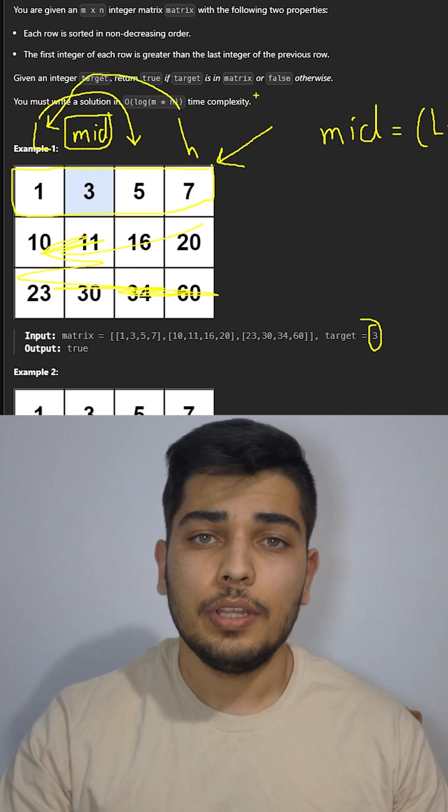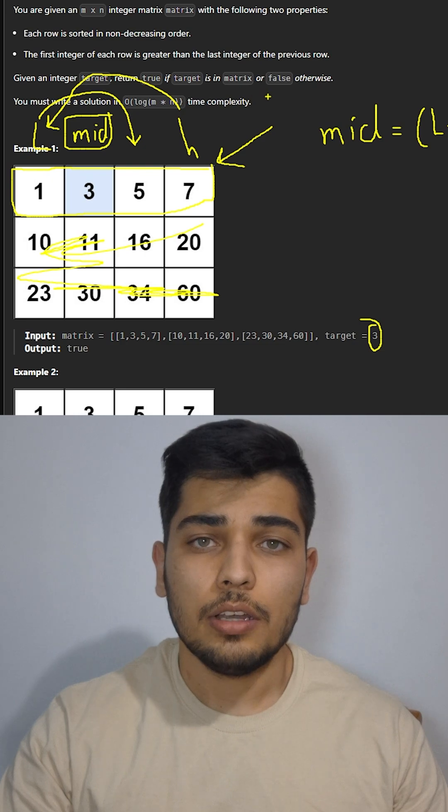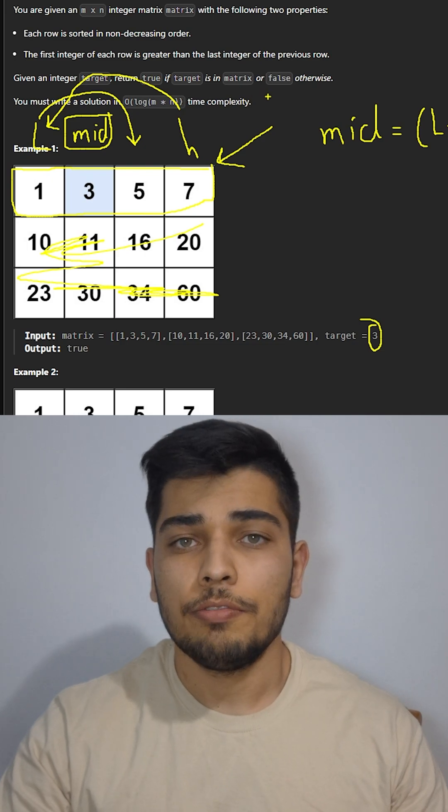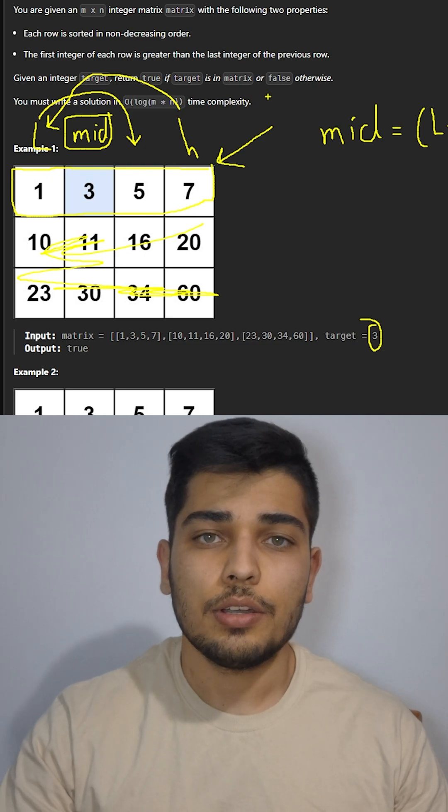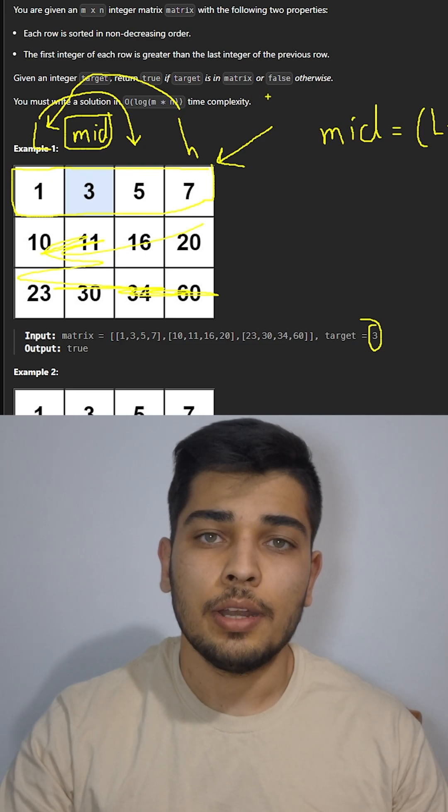And finally, if we didn't find the target we return false. Here's the code if you want to check it out.